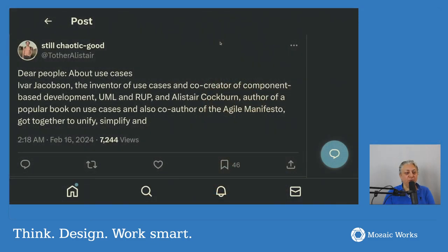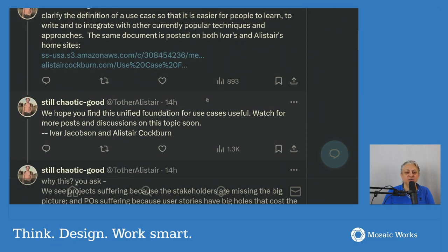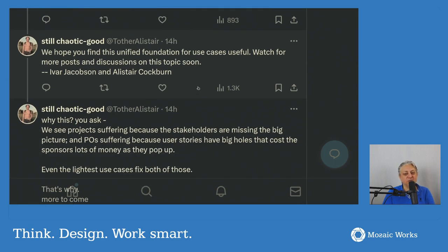This was prompted by a post by Alistair Cockburn on Twitter that says: 'Dear people about use cases — Ivar Jacobson, the inventor of use cases and co-creator of component-based development, UML, and RUP, and Alistair Cockburn, author of a popular book on use cases and also co-author of the Agile Manifesto, got together to unify, simplify, and clarify the definition of a use case so that it is easier for people to learn, to write, and to integrate with other currently popular techniques and approaches. The same document is posted in both Ivar's and Alistair's home site. We hope you find this unified foundation for use cases useful. Watch for more posts and discussions on this topic soon.'